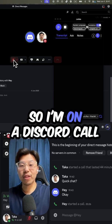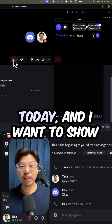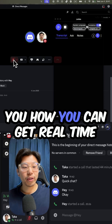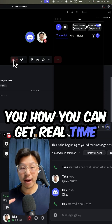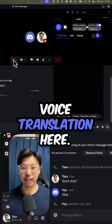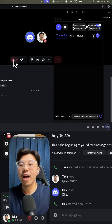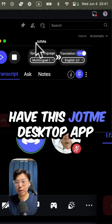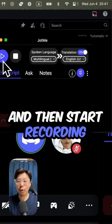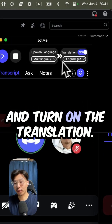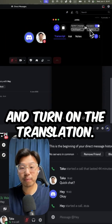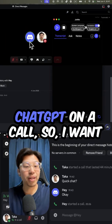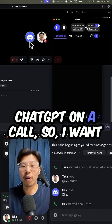Hey, Taka here. So, I'm on a Discord call today, and I want to show you how you can get real-time voice translation here. All you have to do is have this John Media Stop app, and then start recording and turn on the translation. Today, I have a special guest, ChadGPT, on a call.